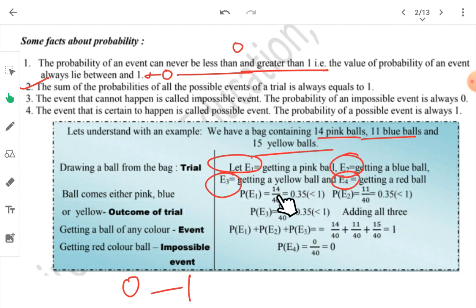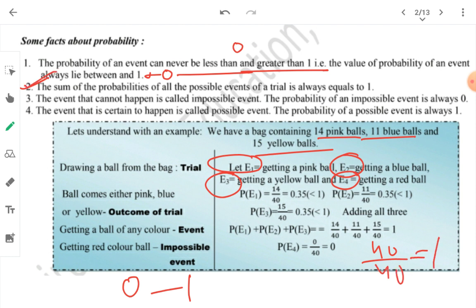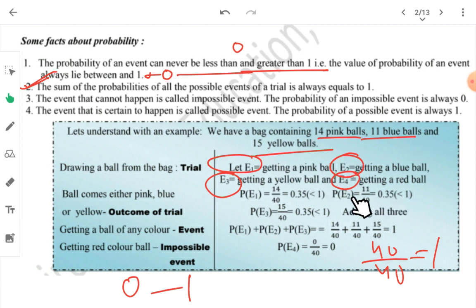If we calculate probability of getting a pink ball: 14 upon 40. Blue ball: 11 upon 40. Yellow ball: 15 upon 40. When converted to decimal: approximately 0.35, 0.275, and 0.375. Whatever numbers come, they will always be less than 1. When we add all three: 14 + 11 + 15 = 40, so 40/40 = 1. This confirms that the sum of probabilities of all possible events equals 1. The probability of E4 (red ball) is 0/40 = 0.